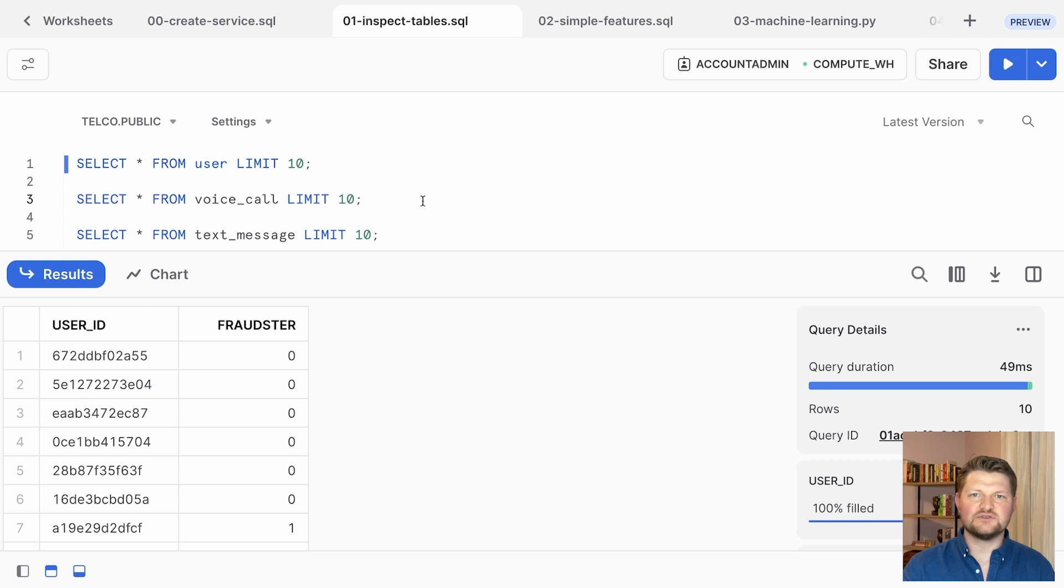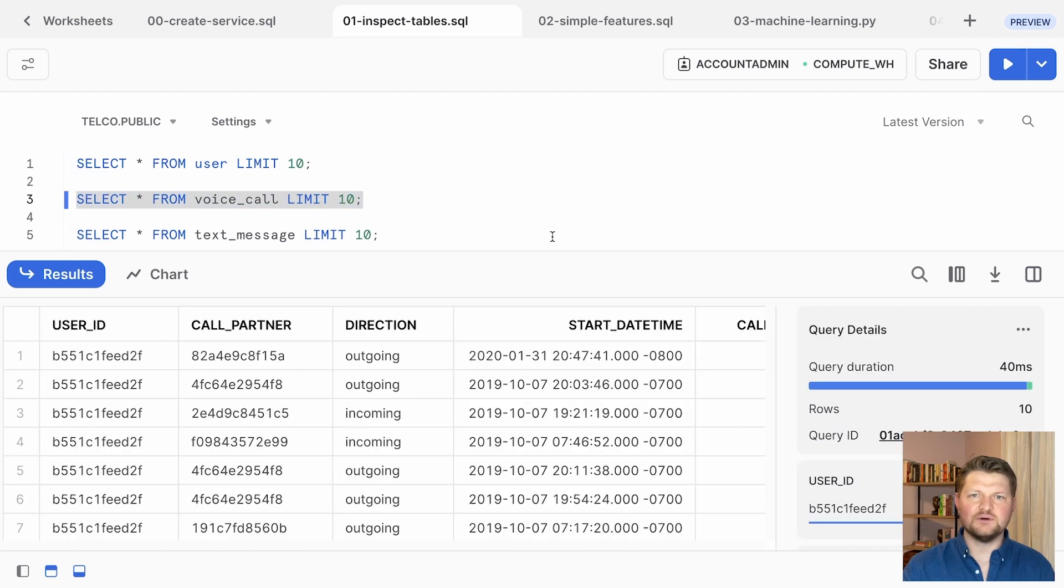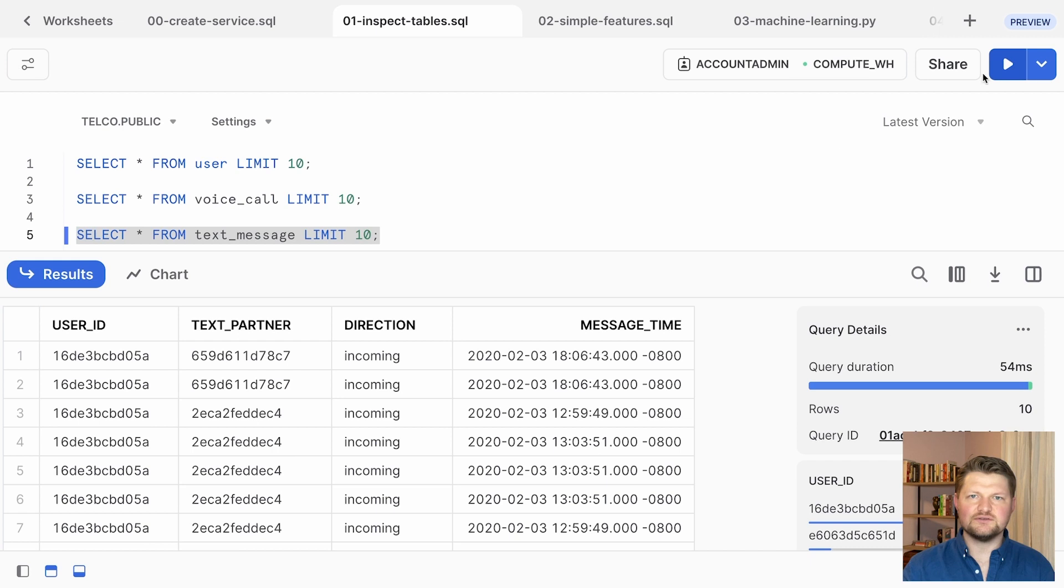It also includes tables showing the users that were involved in the voice calls and text messages that each of those featured users sent or received over a six-month period.